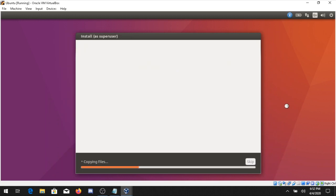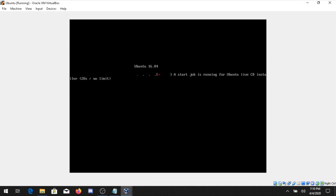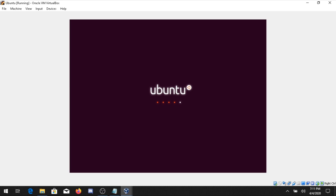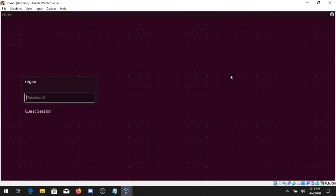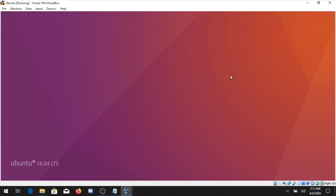Wait approximately 5 to 10 minutes depending on your machine. After installation completes, a prompt will ask you to restart the operating system — click Restart Now. The machine will start again. We provided a low amount of RAM so it may be slow. You will then see the username you set. Type your password — I set Regex — press Enter, and you will be inside the Ubuntu desktop.